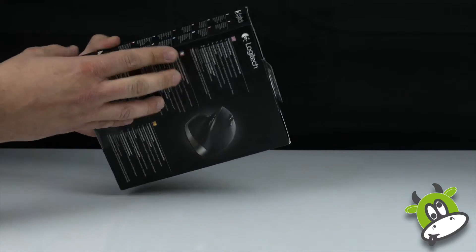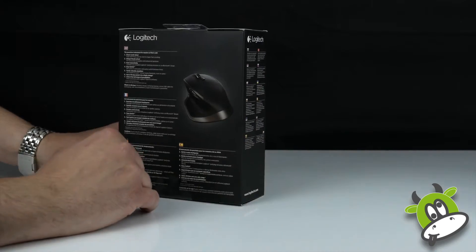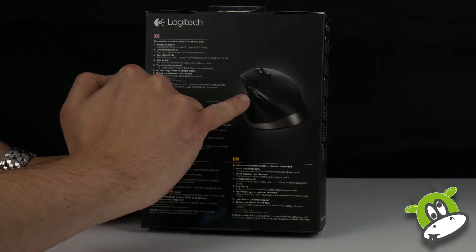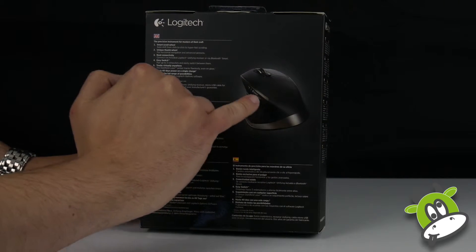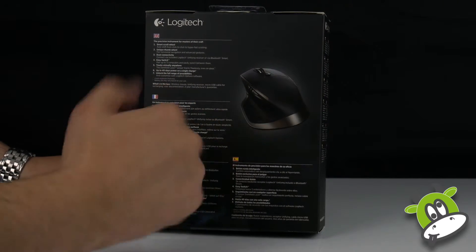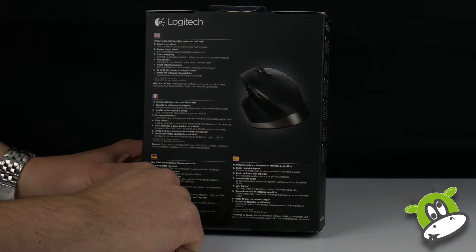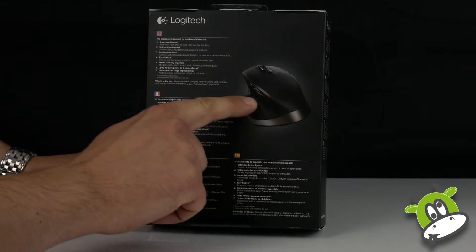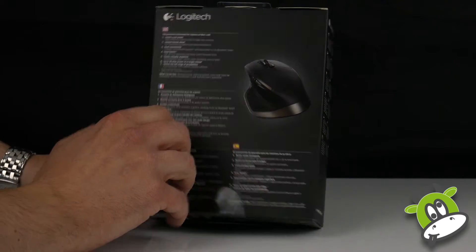Now what have we got on the side here? So one thing to note about this particular mouse is the sculpted side here, very specifically for a right-handed user.